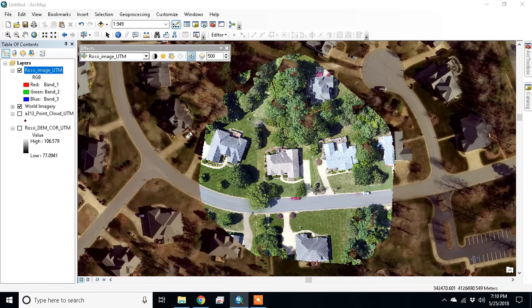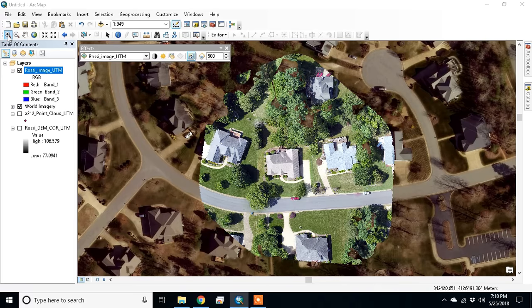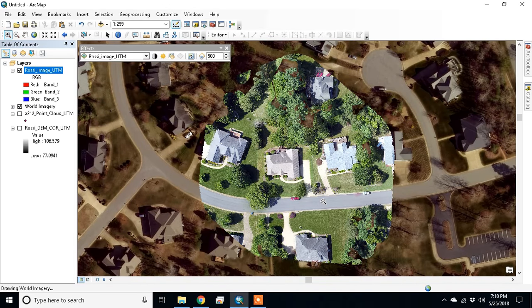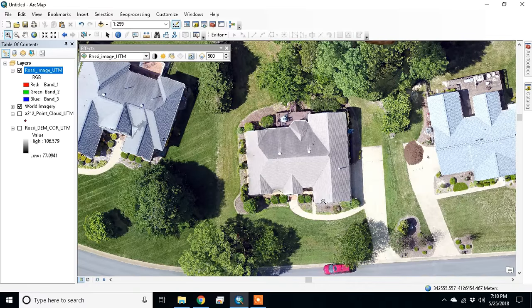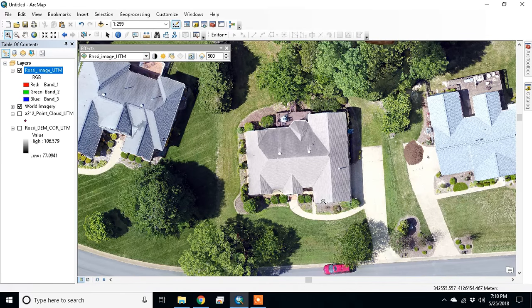We've got the Digital Globe Esri imagery overlaid from the drone imagery. Let's zoom in on a property on the drone imagery. I flew this at 100 meters with 70% overlap, so 100 meters elevation.